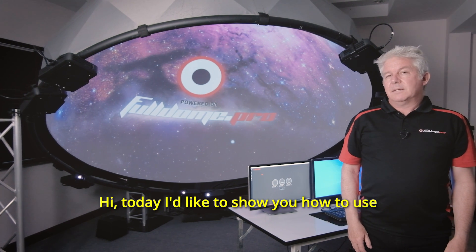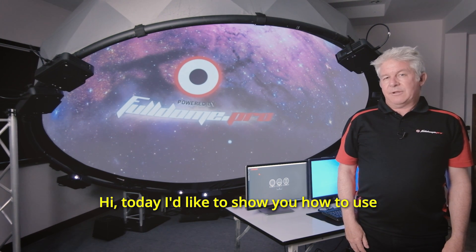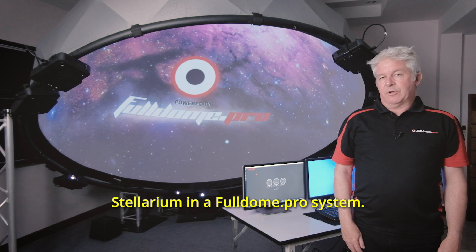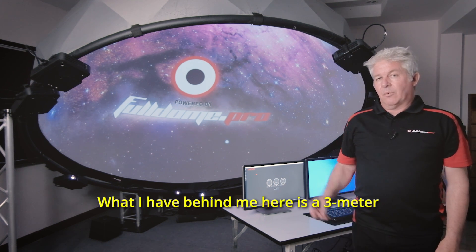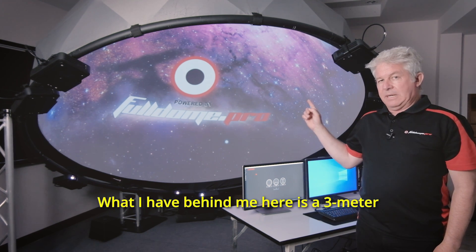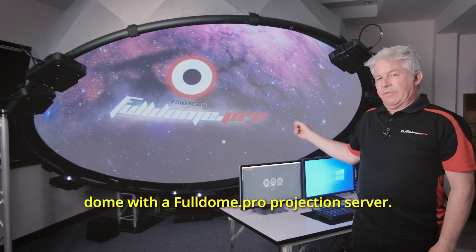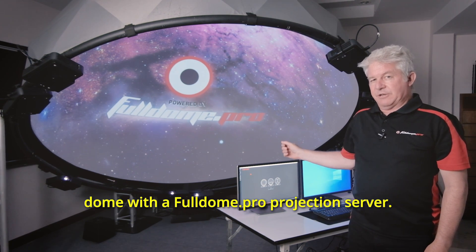Hi, today I'd like to show you how to use Stellarium in a FullDome Pro system. What I have behind me here is a 3m dome with a FullDome Pro projection server.